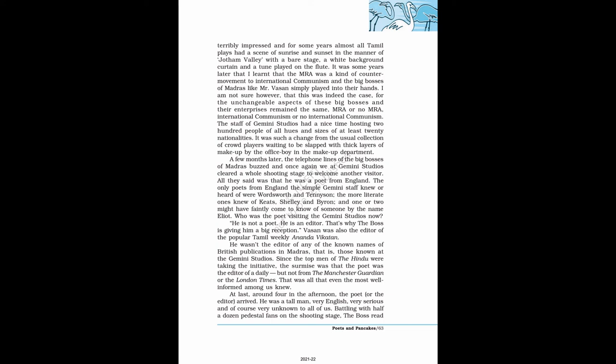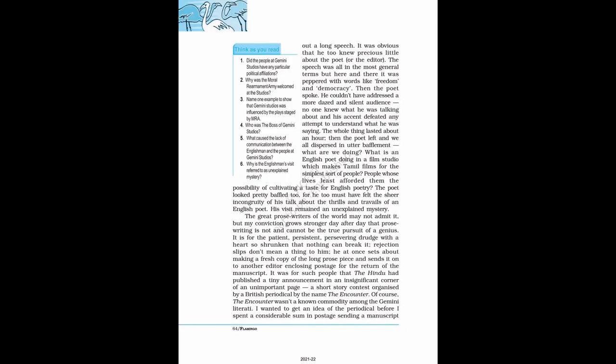At last, around four in the afternoon, the poet, or the editor, arrived. He was a tall man, very English, very serious and of course very unknown to all of us. Battling with half a dozen pedestal fans on the shooting stage, the boss read out a long speech. It was obvious that he too knew precious little about the poet, or the editor. The speech was all in the most general terms, but here and there it was peppered with words like freedom and democracy. Then the poet spoke. He couldn't have addressed a more dazed and silent audience. No one knew what he was talking about and his accent defeated any attempt to understand what he was saying. The whole thing lasted about an hour. Then the poet left and we all dispersed in utter bafflement.